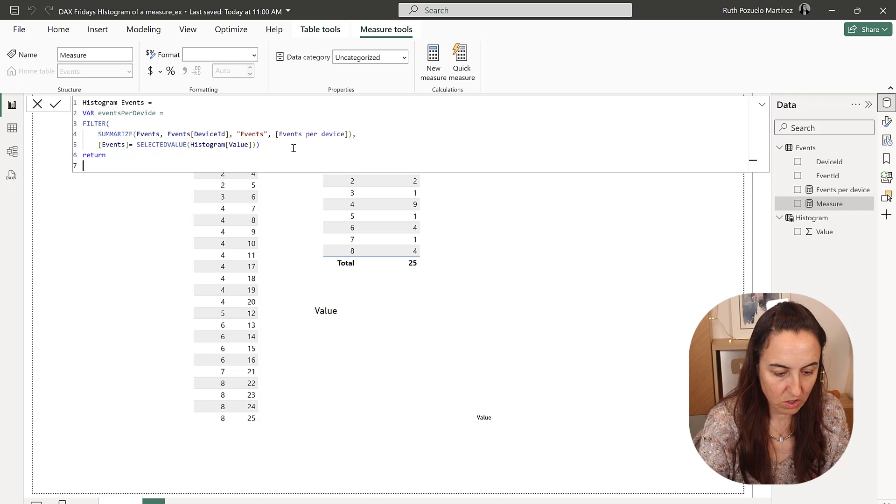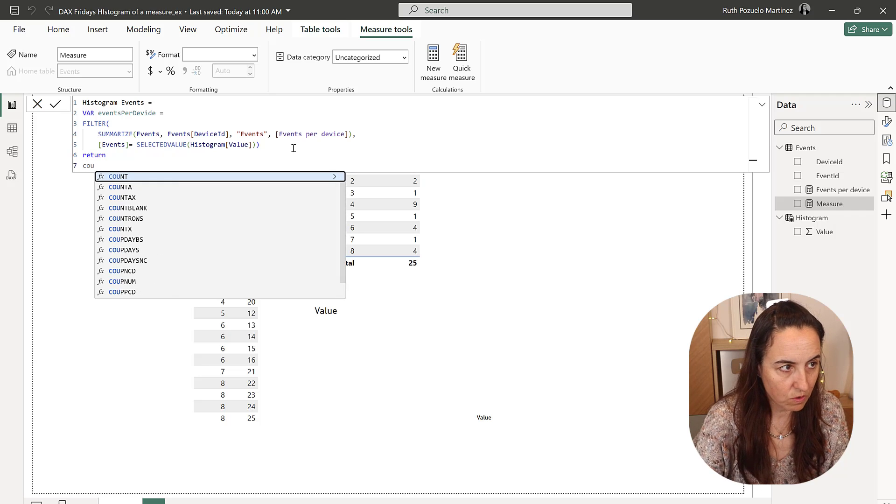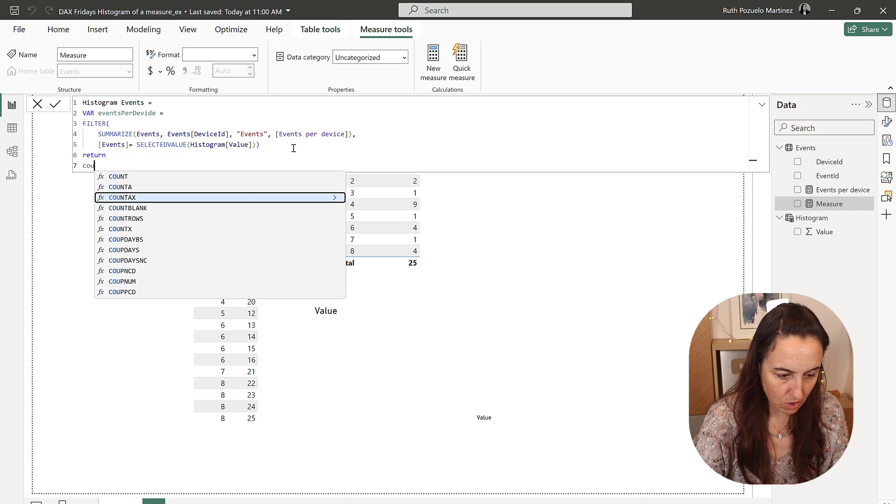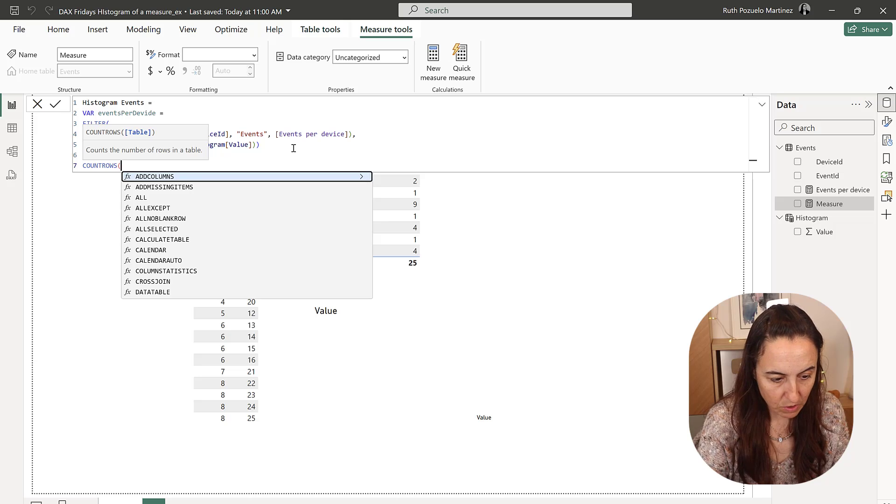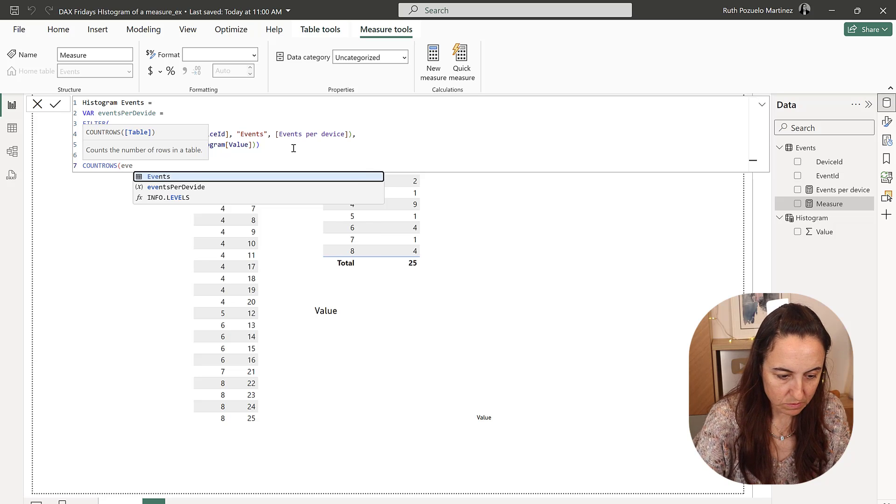And then what we want to do is count. Return. And then we're going to do count rows. And then we're going to count rows on that table.